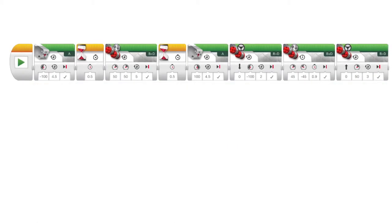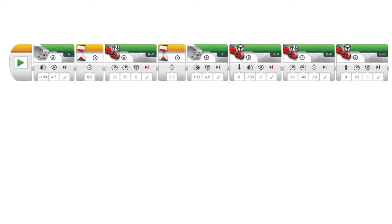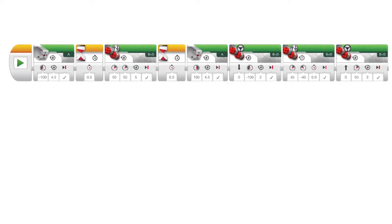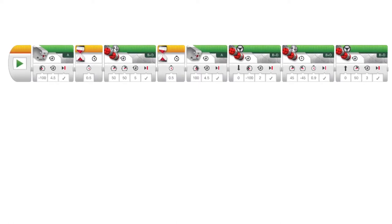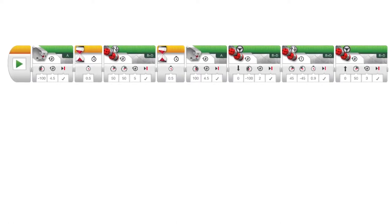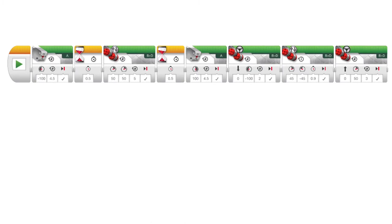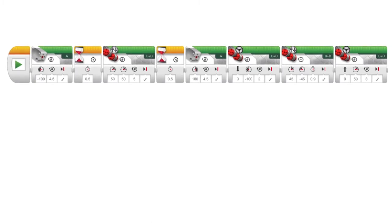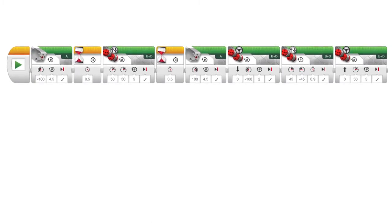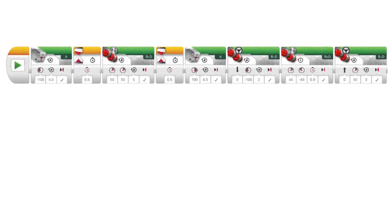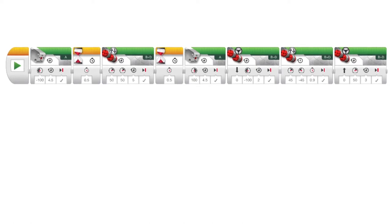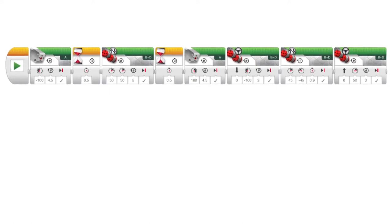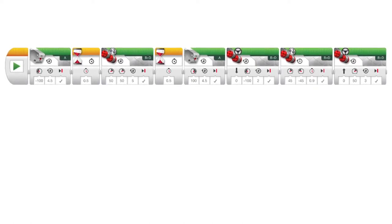As you can see in this picture, we've added some programs on. What this programming does: it makes the gripper claw shut, it makes it wait, it makes it go forward, it makes it wait, it makes the gripper claw open, then it makes the robot go backwards. Then it does a 180 degree angle, then goes straight again.